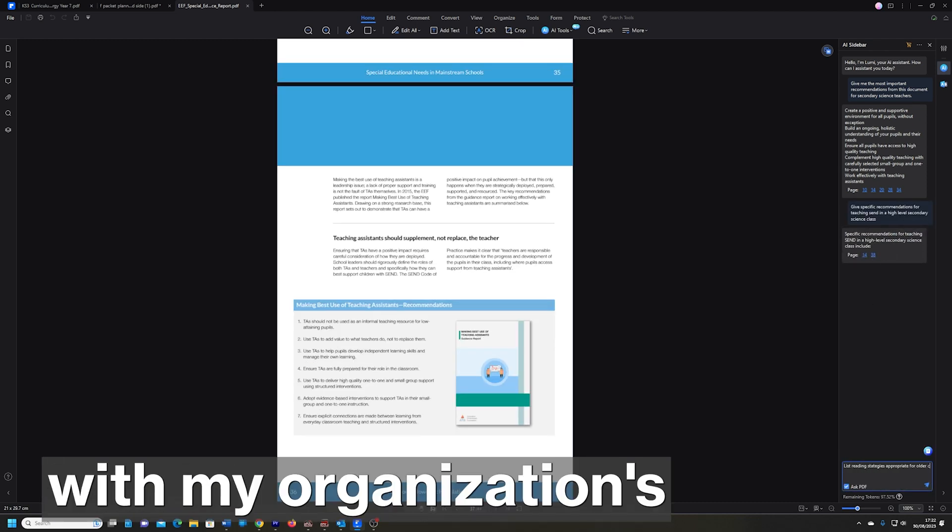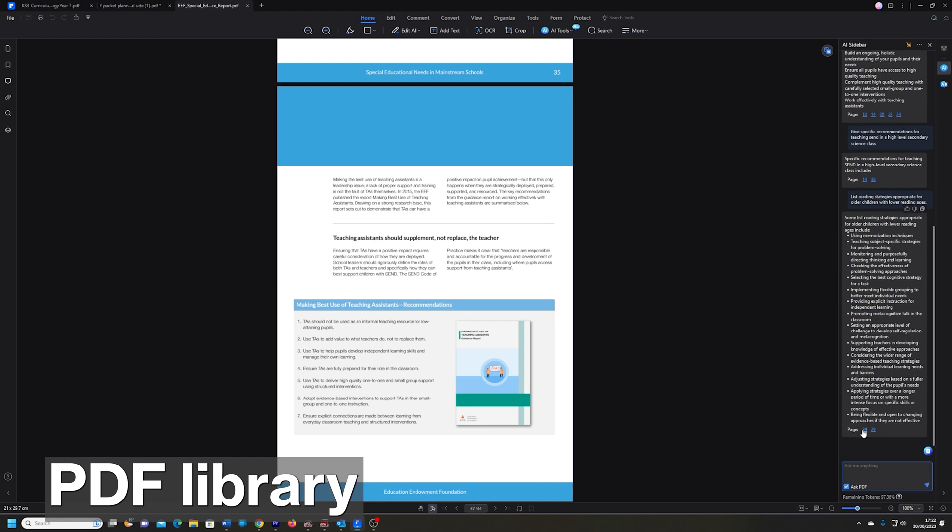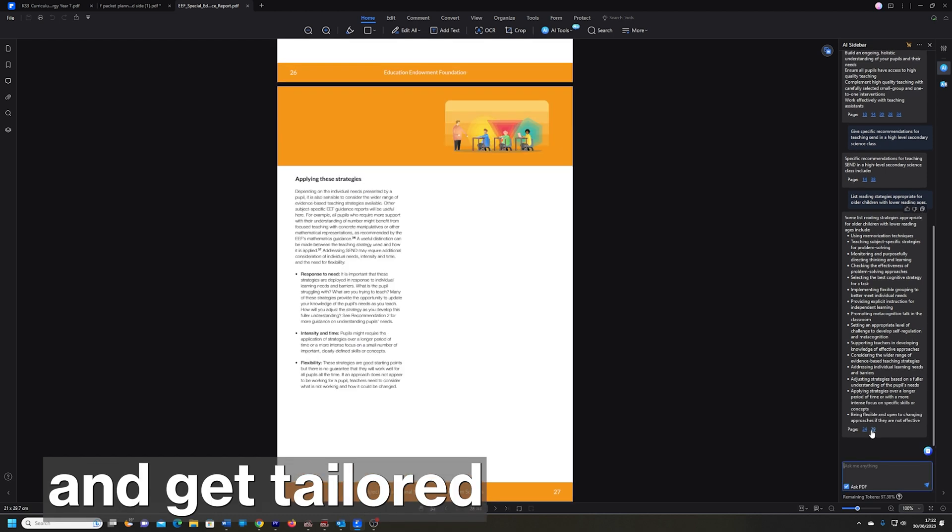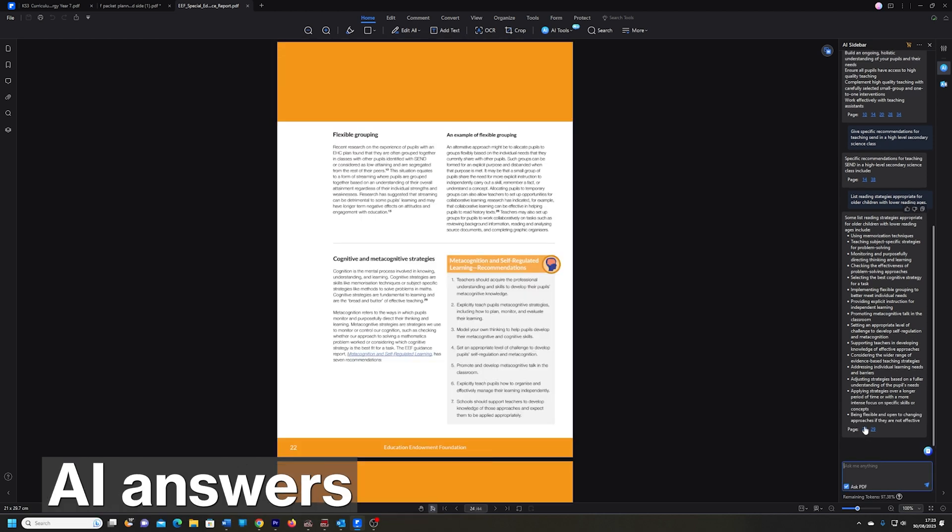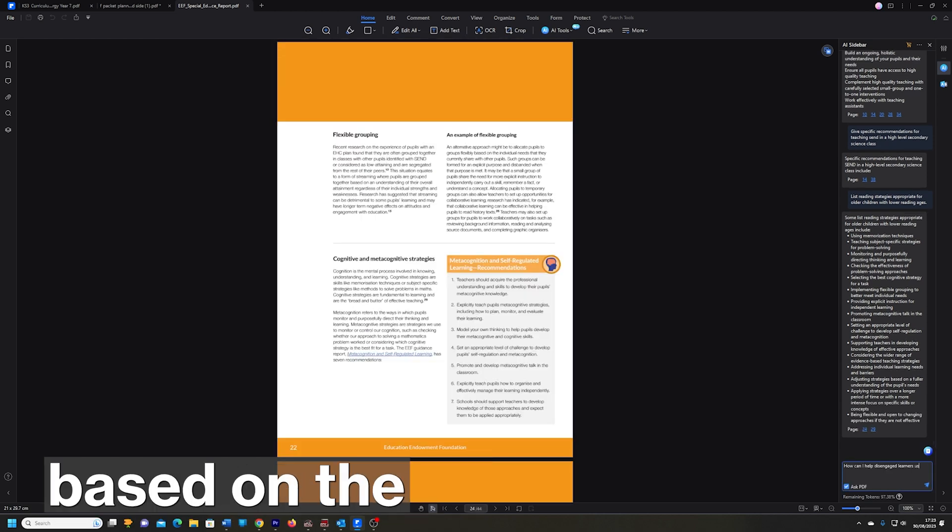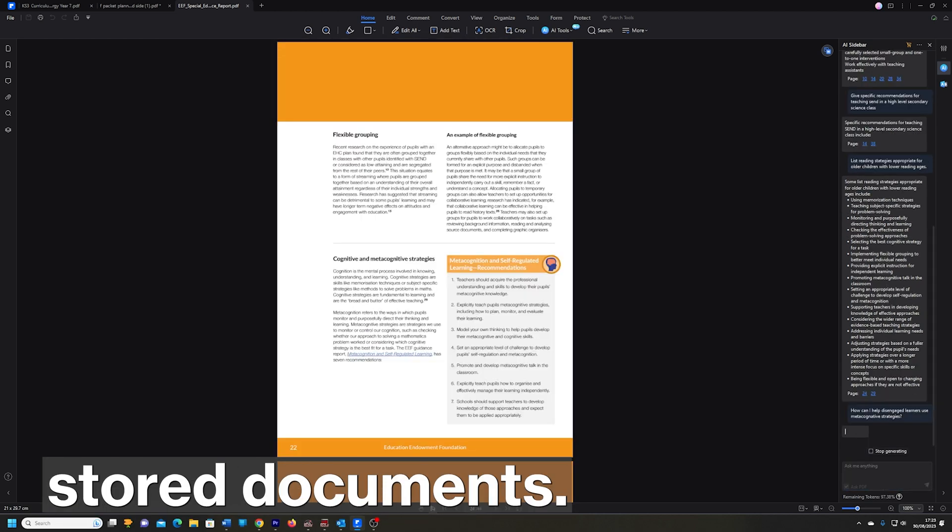I'm looking forward to a future workplace where I'll be able to chat with my organization's PDF library and get tailored AI answers based on the stored documents.